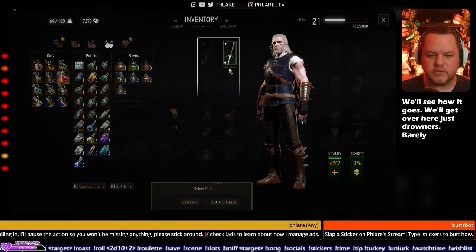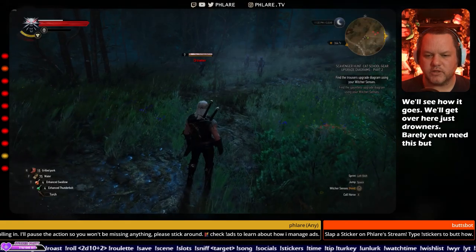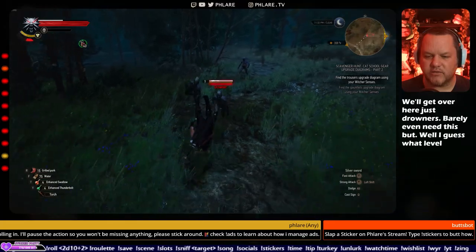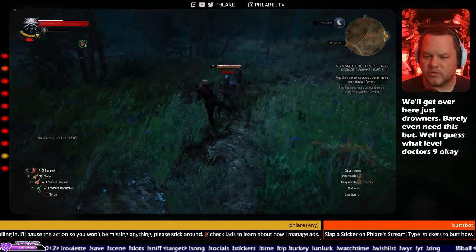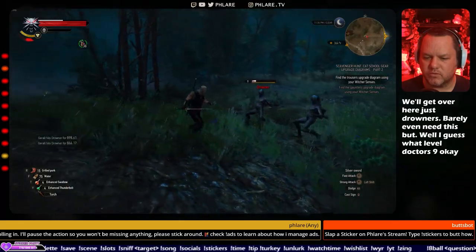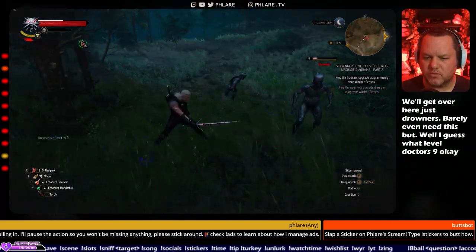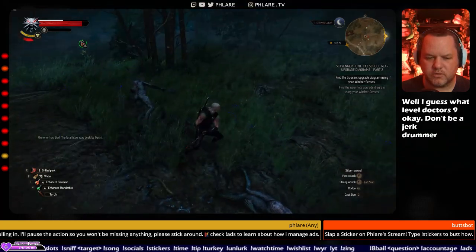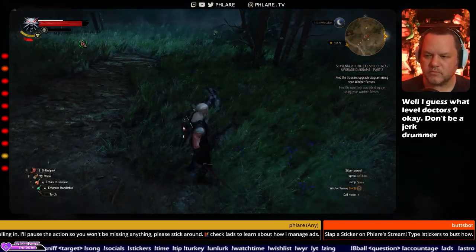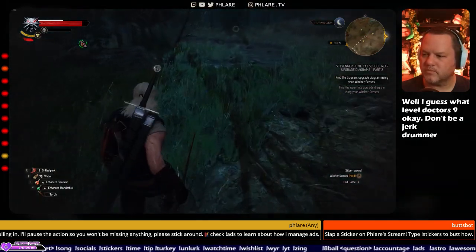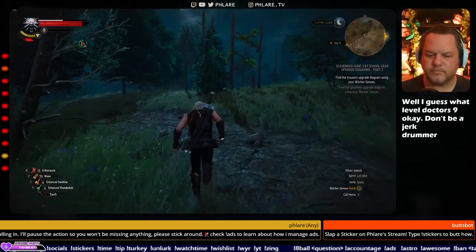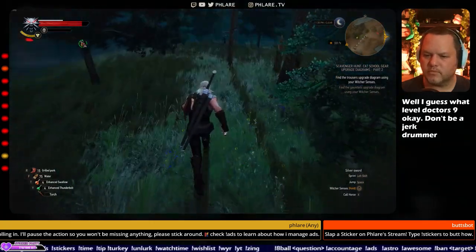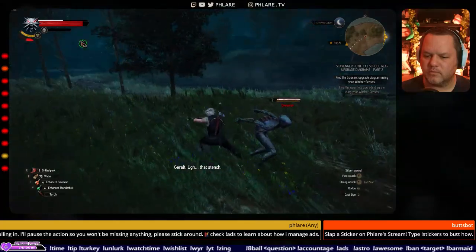Barely even need this, but... Well, I guess what level of drowners? Nine? Okay. Don't be a jerk. Ah, that's stench.